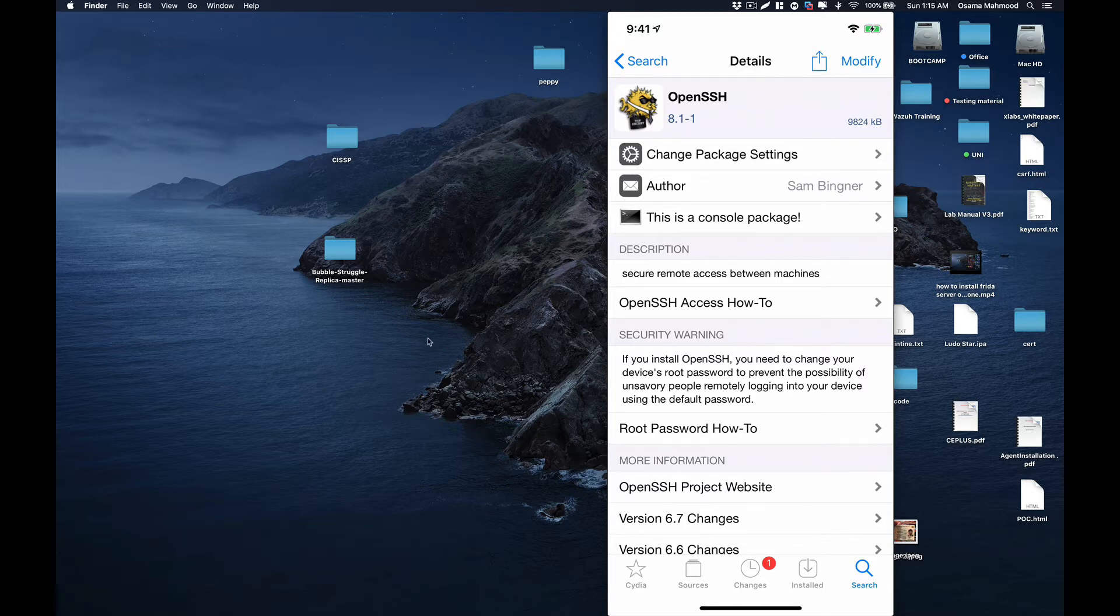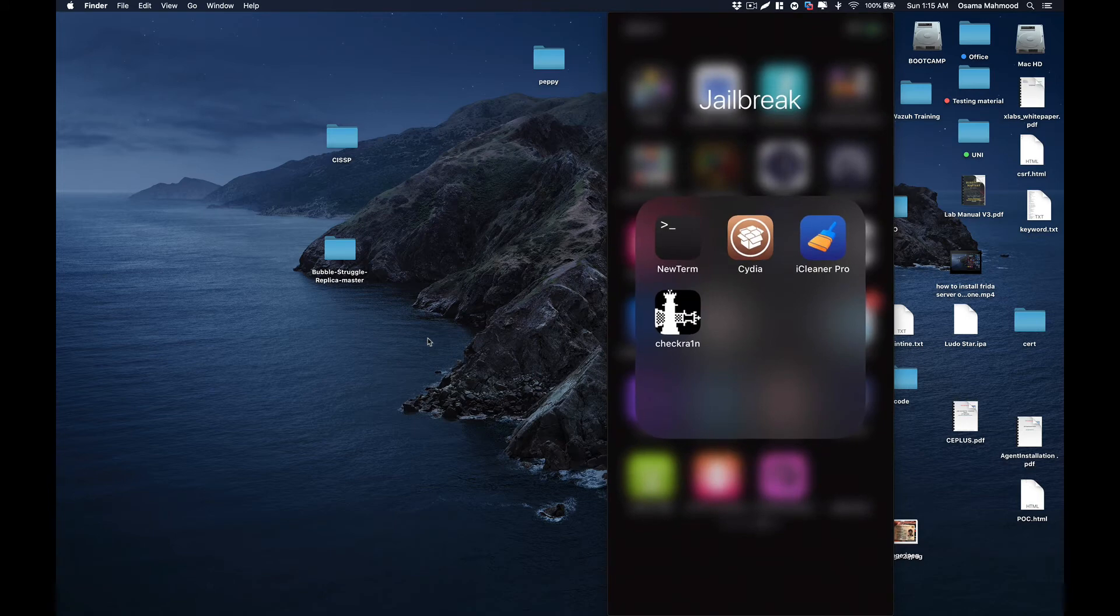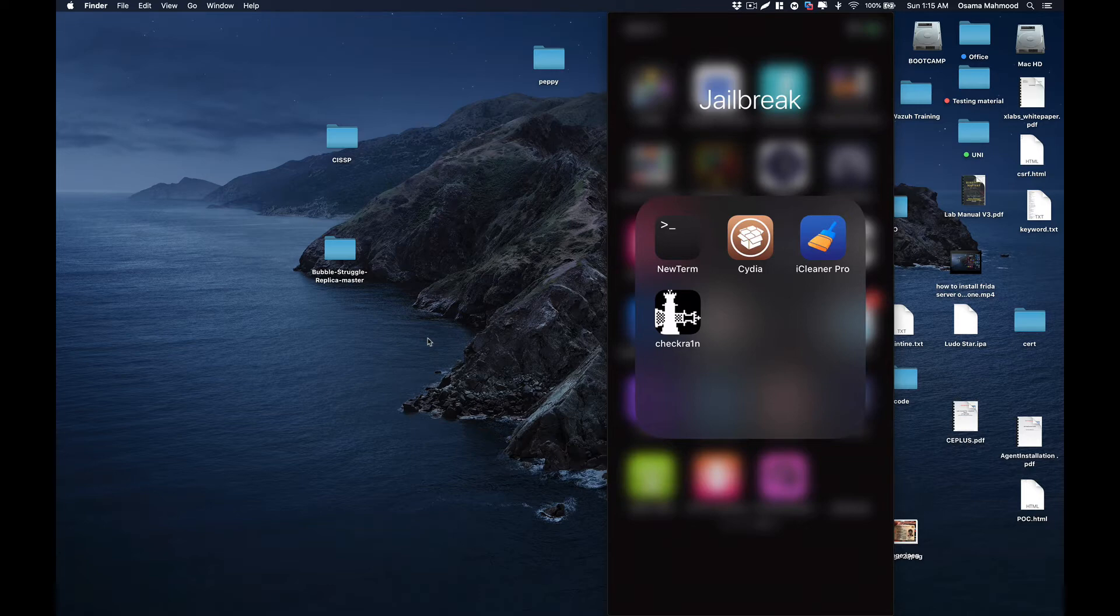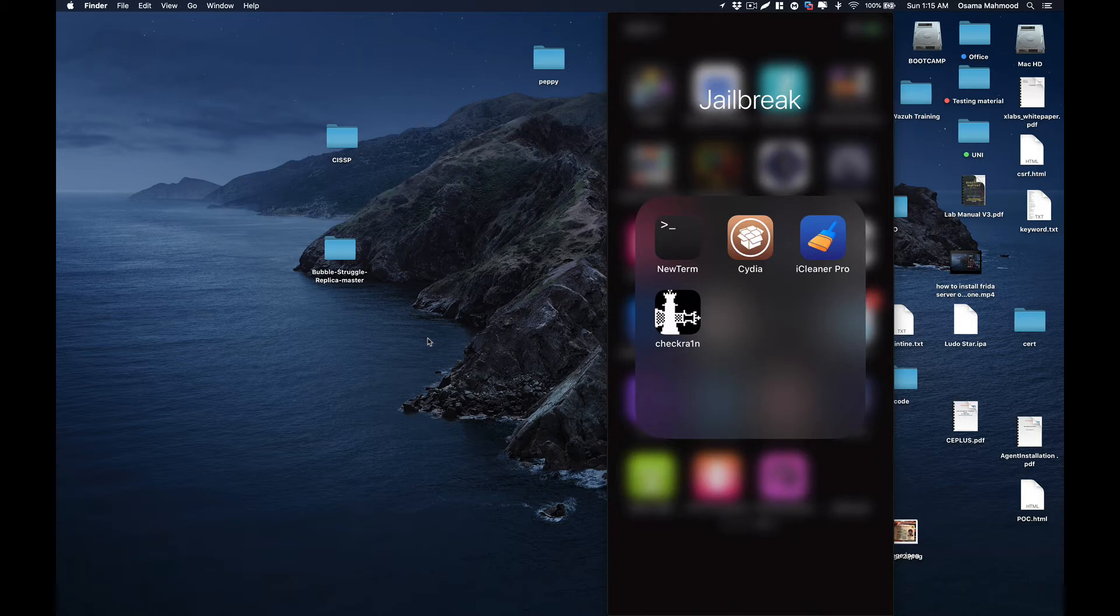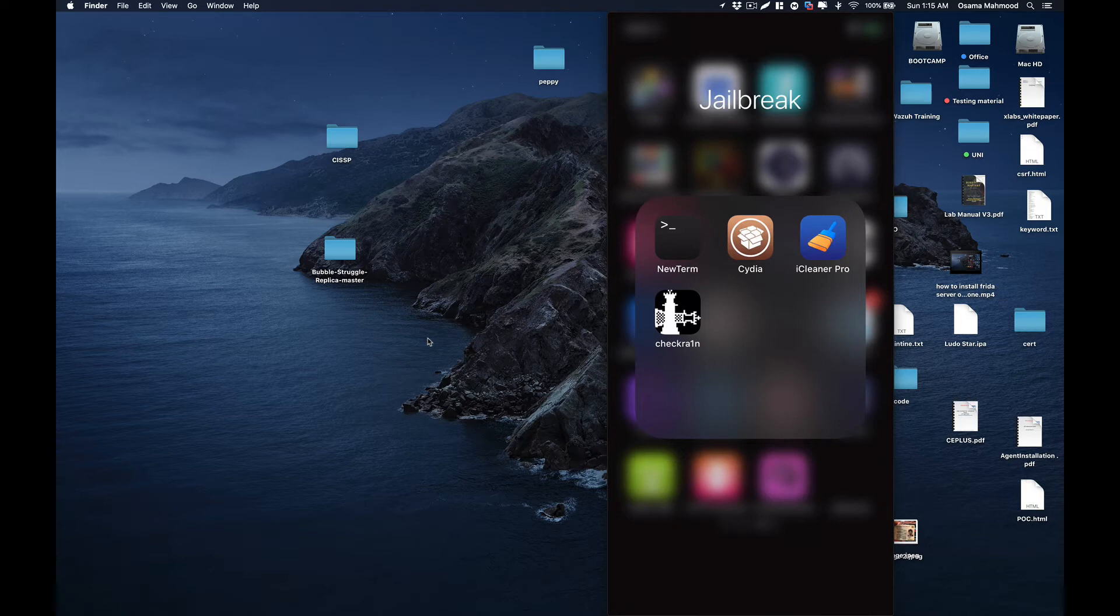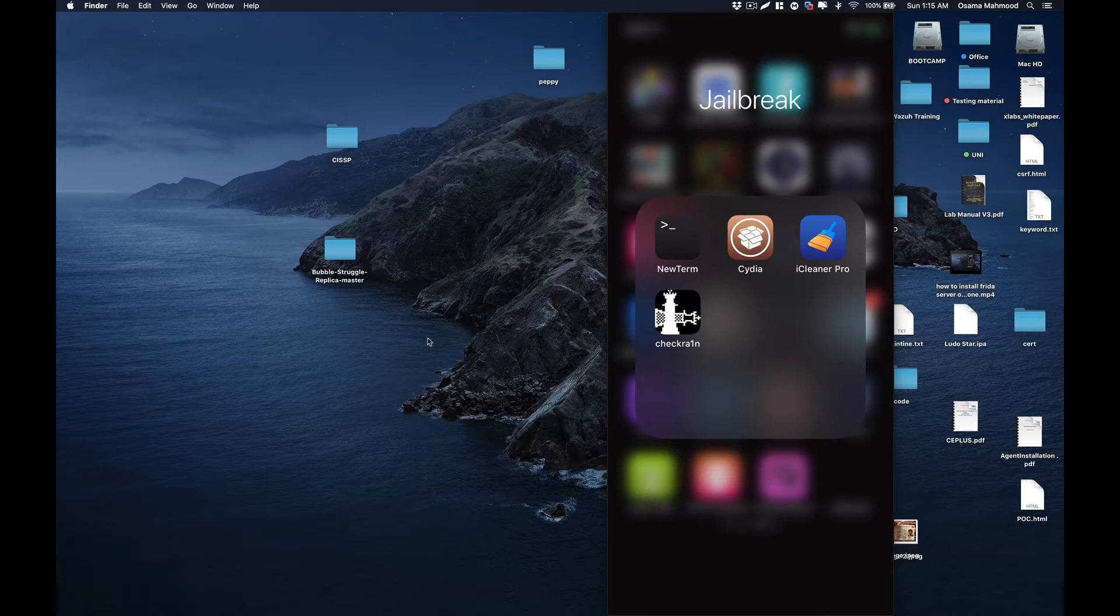It is very important to install OpenSSH on your iDevice while doing iOS pen testing because you will need to SSH into your device and take a look at different files related to an application. You can also use it for checking insecure local storage vulnerabilities and to download information from the iPhone to your system for further analysis.